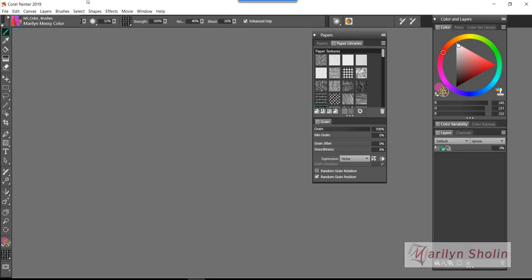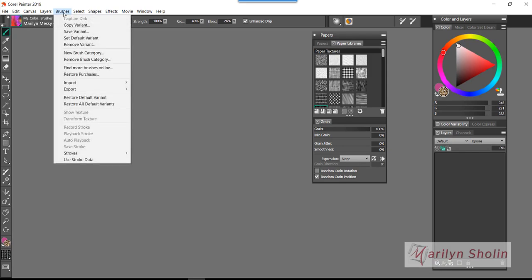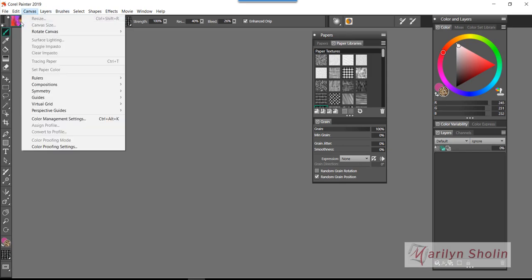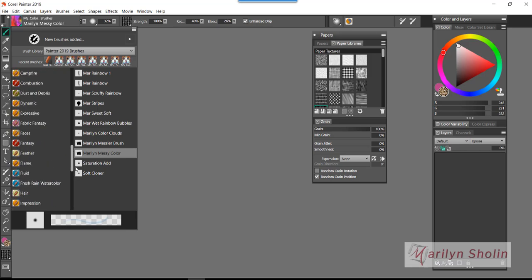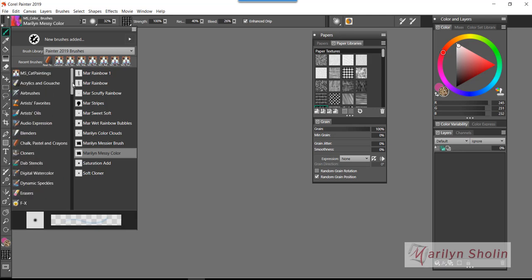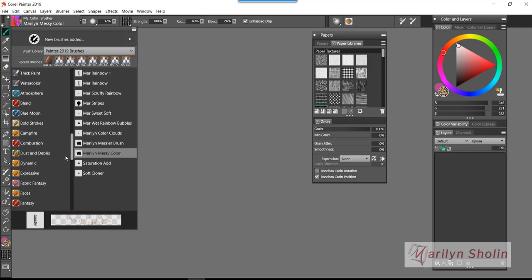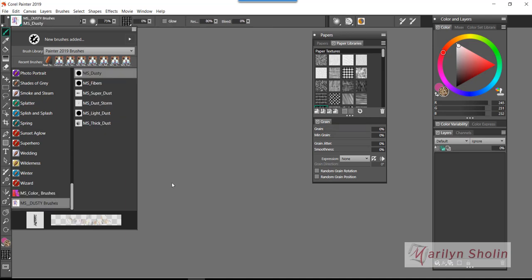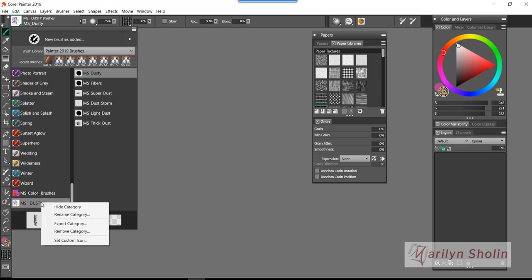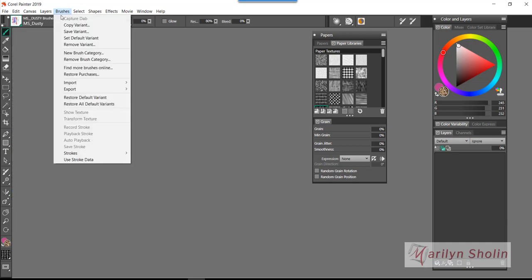The other way to do this, let me go back to 2019. First you have to highlight your brush category that you want to bring in. I don't have a lot loaded in here because this is an educational workspace. I'll do the MS Dusty Brushes. I'm going to highlight the MS Dusty Brushes, then I go up here to Brushes and go to Export Category.